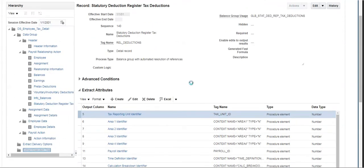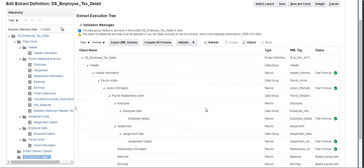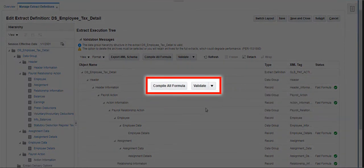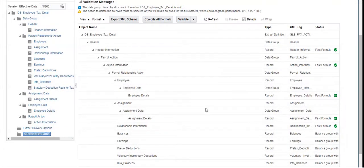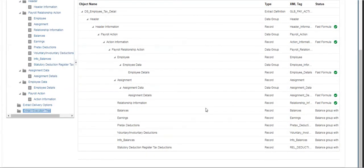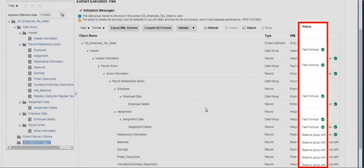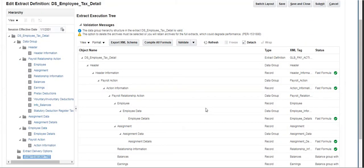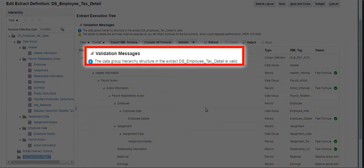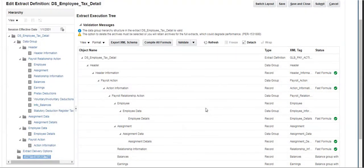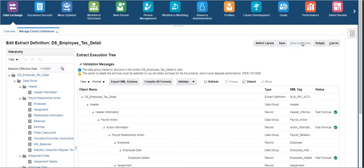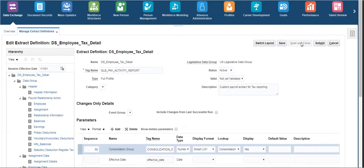Click on the Extract Execution Tree to compile and validate the extract before running it to view the output data. The status should have all green ticks and we should get a validation message displaying that the structure of the extract is valid. After successful validation, we can run the extract by using the Checklist option under Navigator.